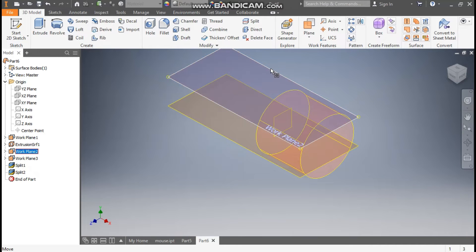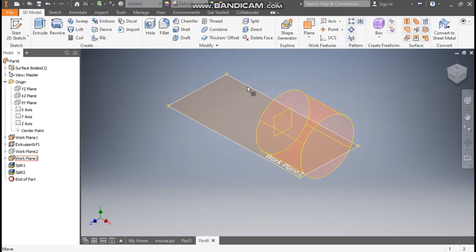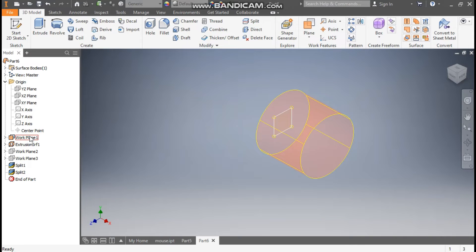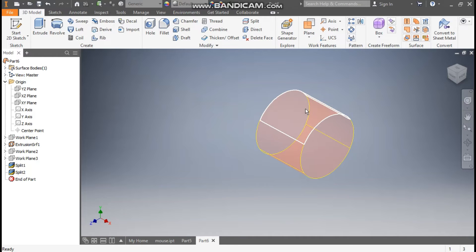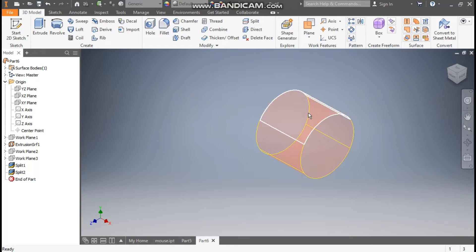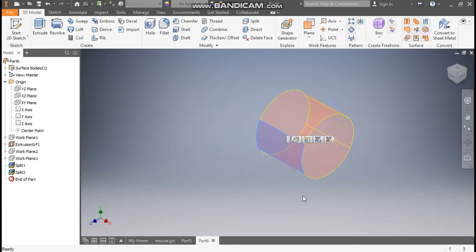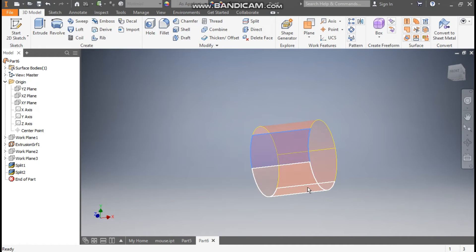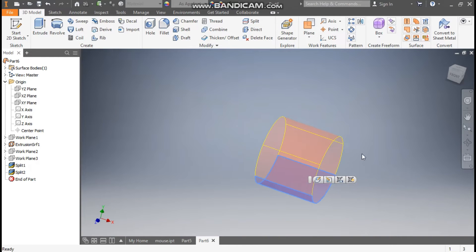Now select each plane, right-click, and turn off the visibility for all three planes. Now you can see it has been divided into three parts — first part, second part, and the third part.